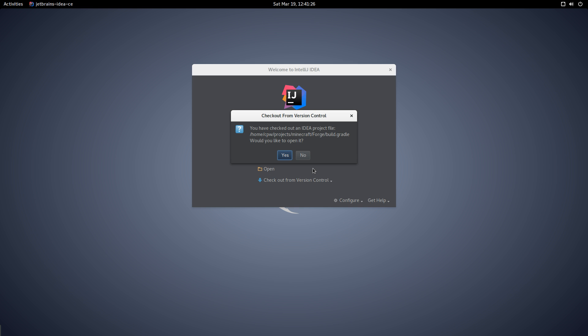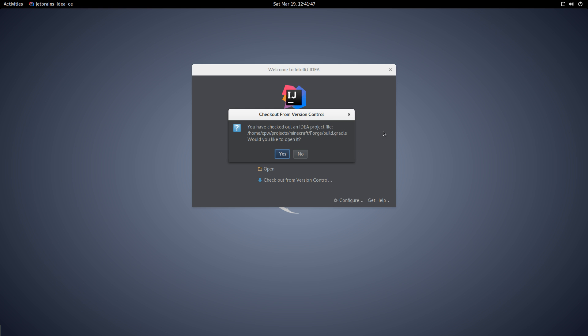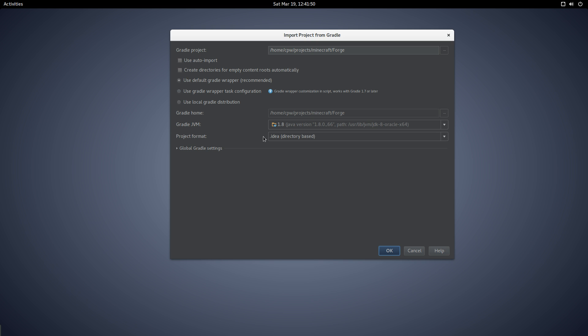It's now asking if we want to check out an IDEA project file, the build.gradle file. Yes, we would like to open that. If you don't get this, I suggest you restart Gradle and delete the download. We're going to get this screen and it's going to ask us where the Gradle project resides.